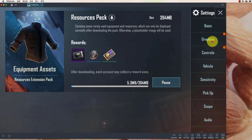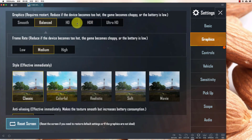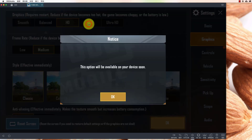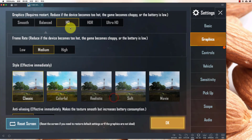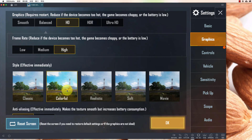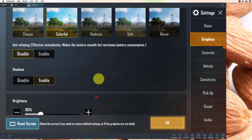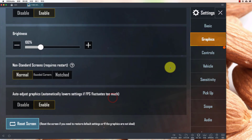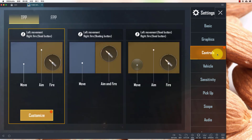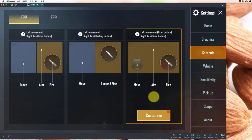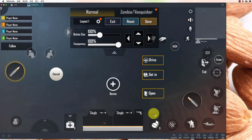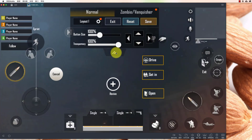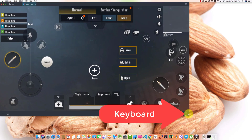Go to the graphics section and choose your graphics settings. Now go to the controls — here we have these controls. Click the keyboard icon.